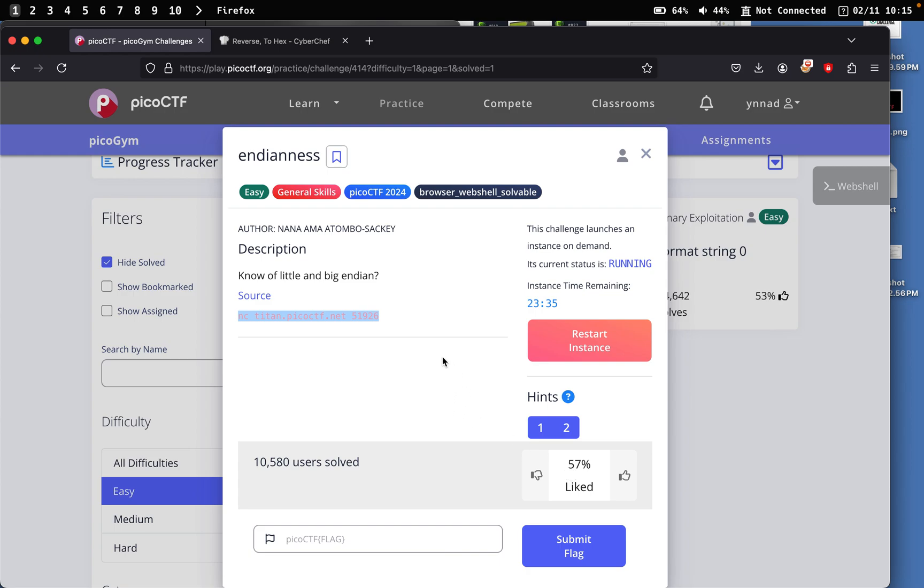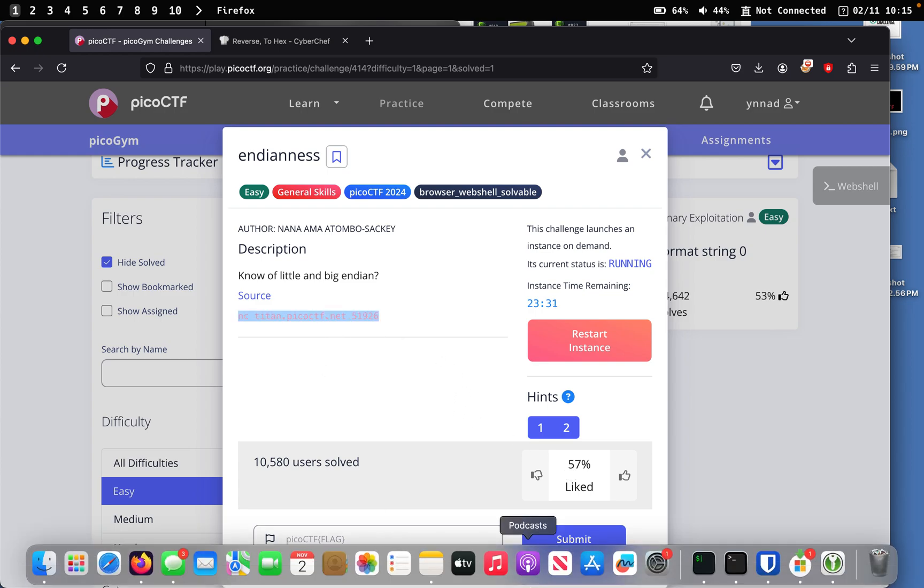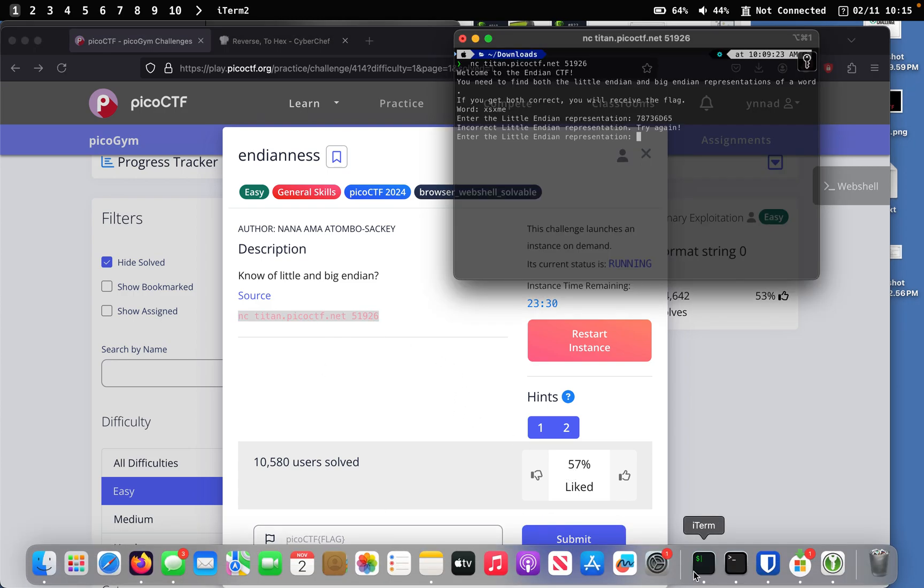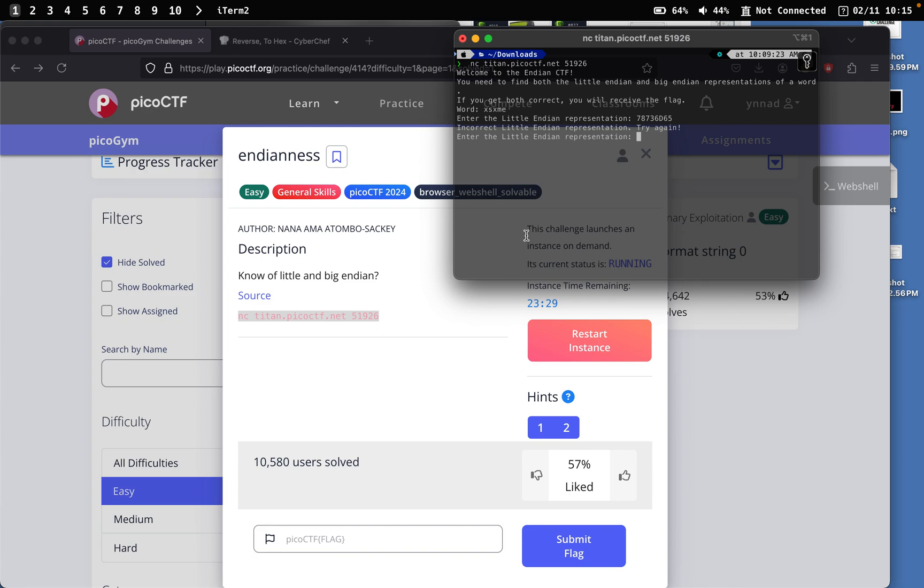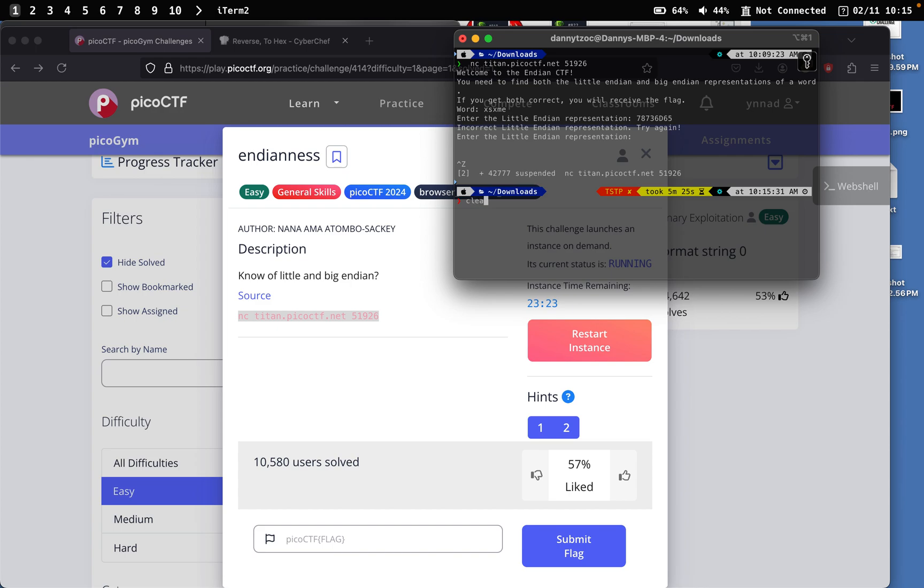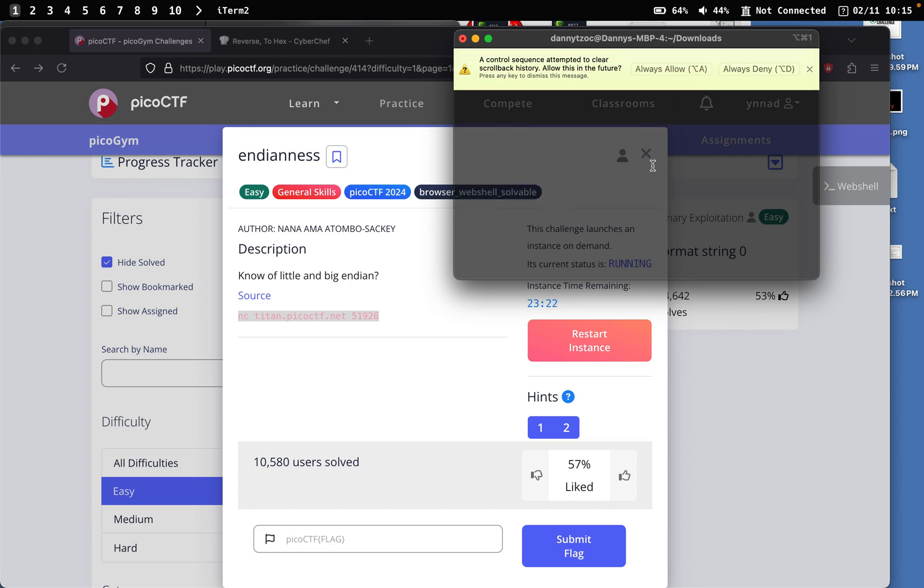With this one, you have to start the instance and you get this netcat instance. So I'll just copy this and go on my terminal and just control Z this, stop it and just restart this process all over again.